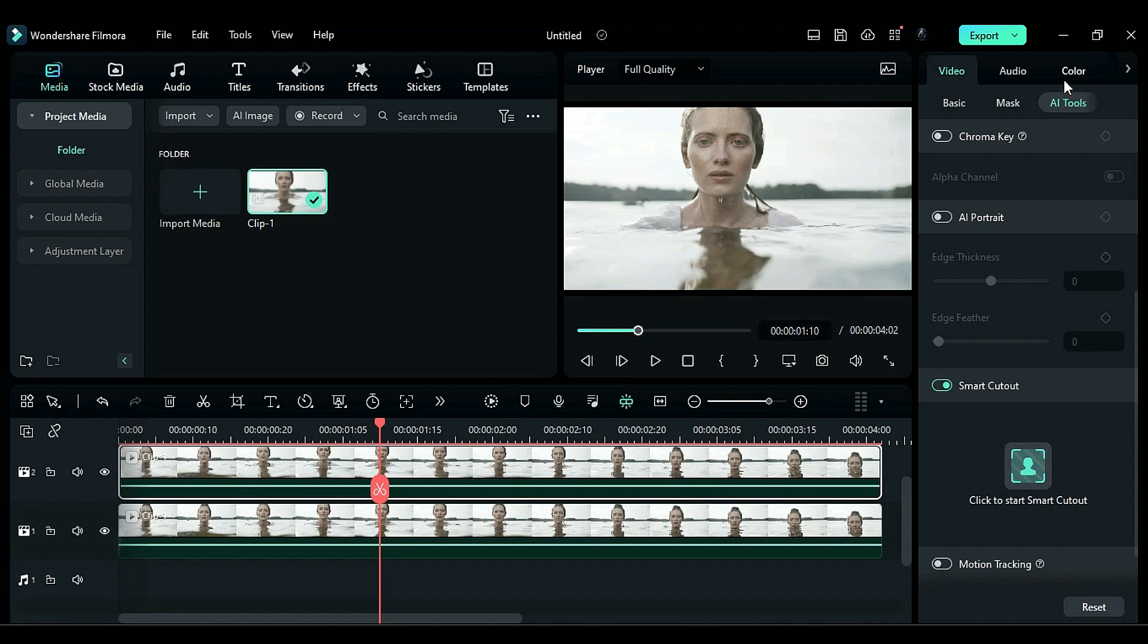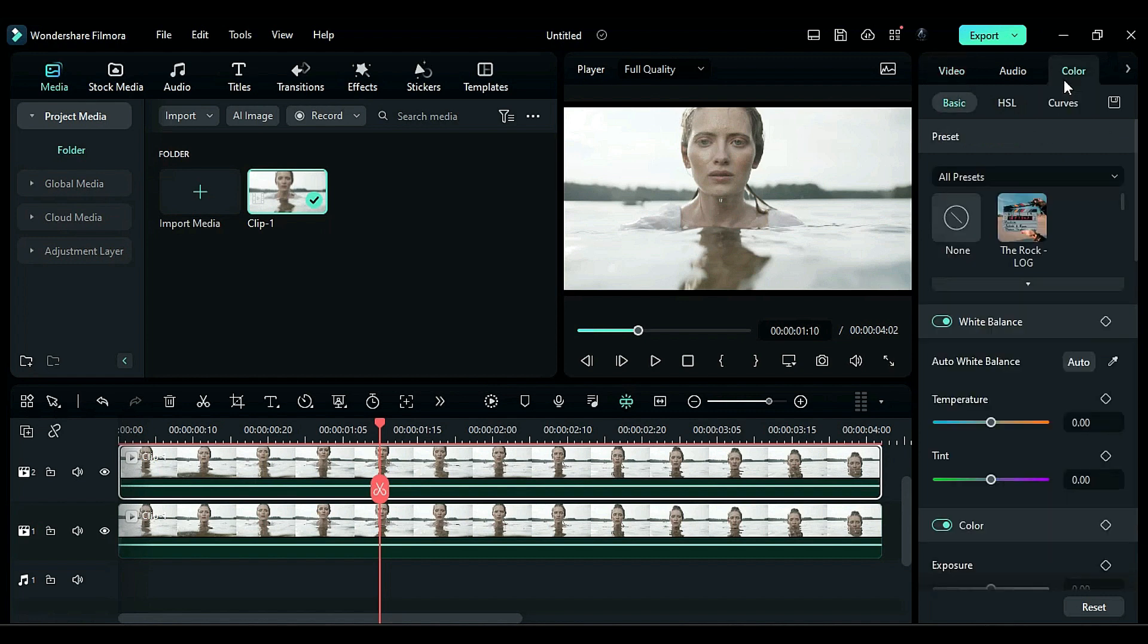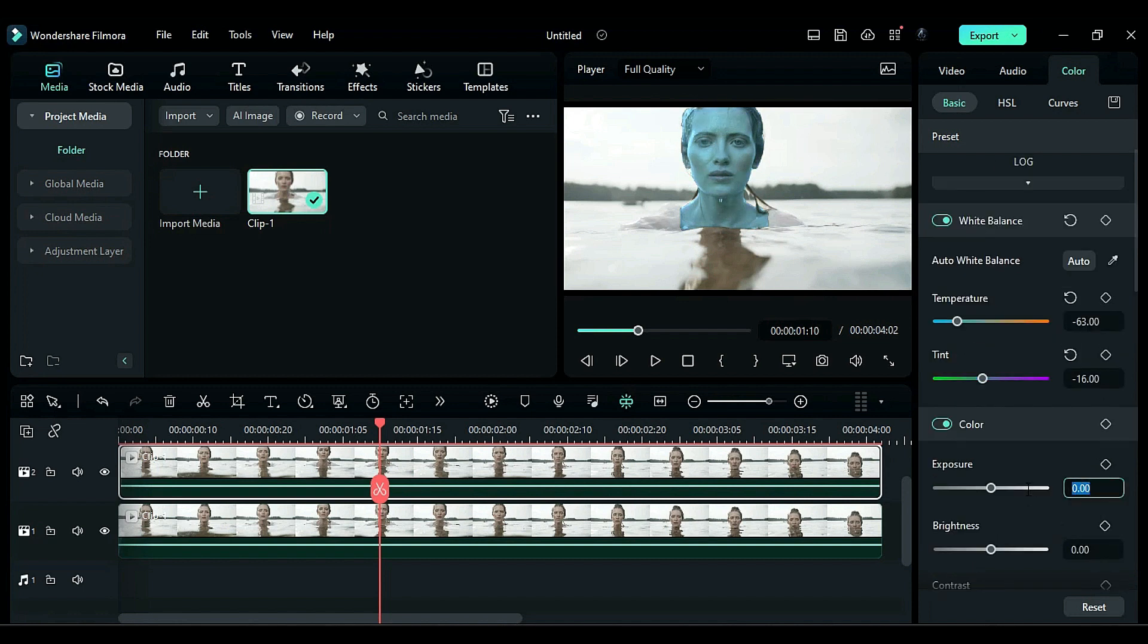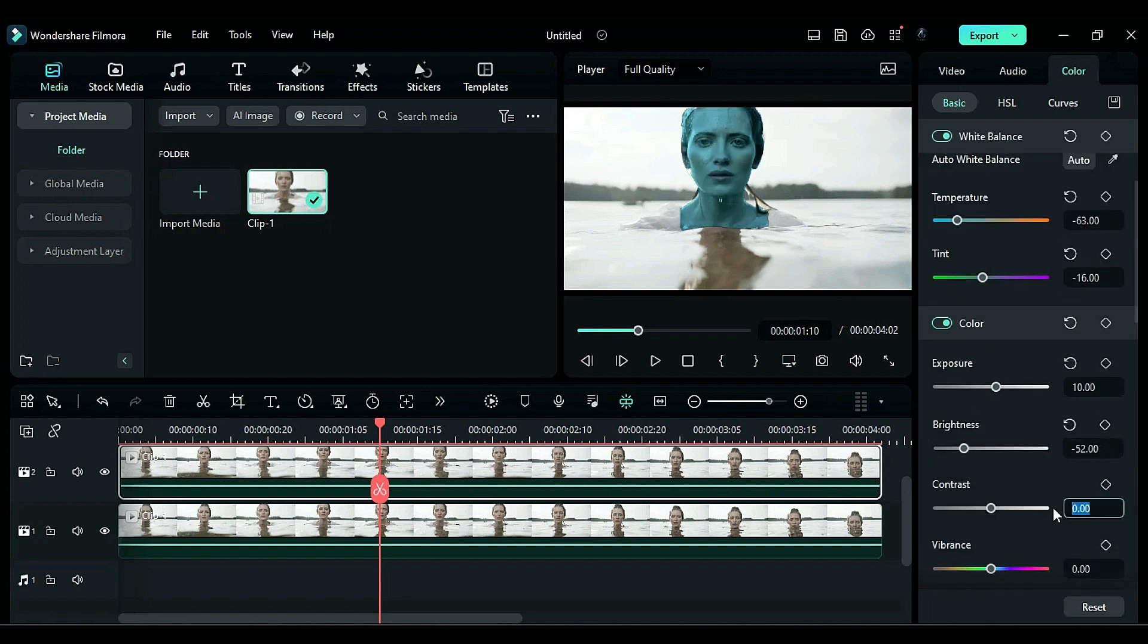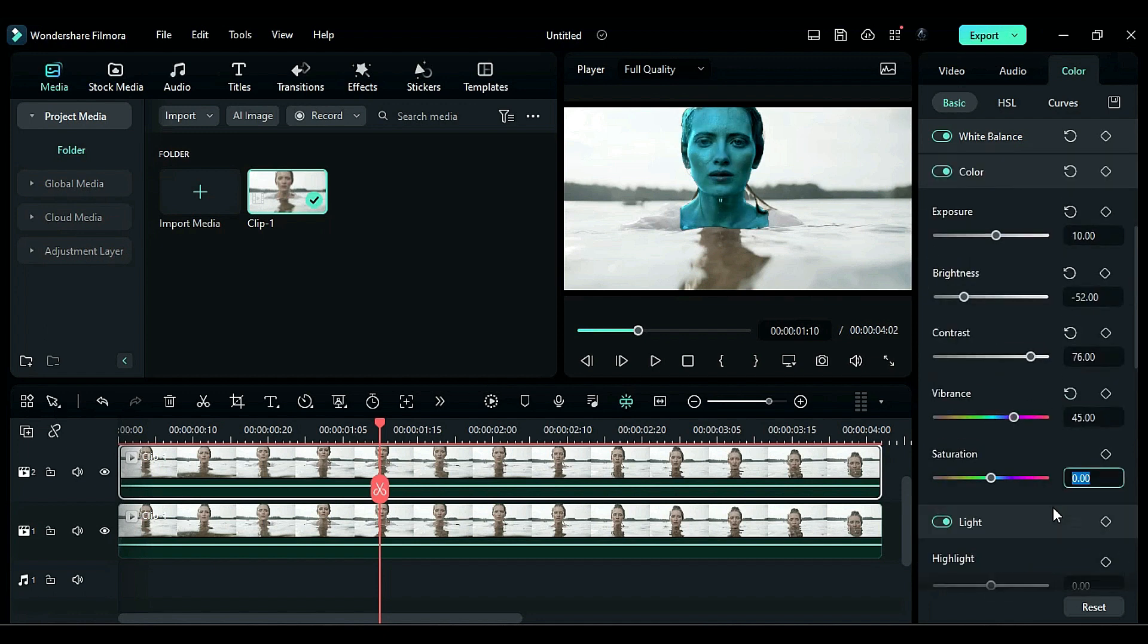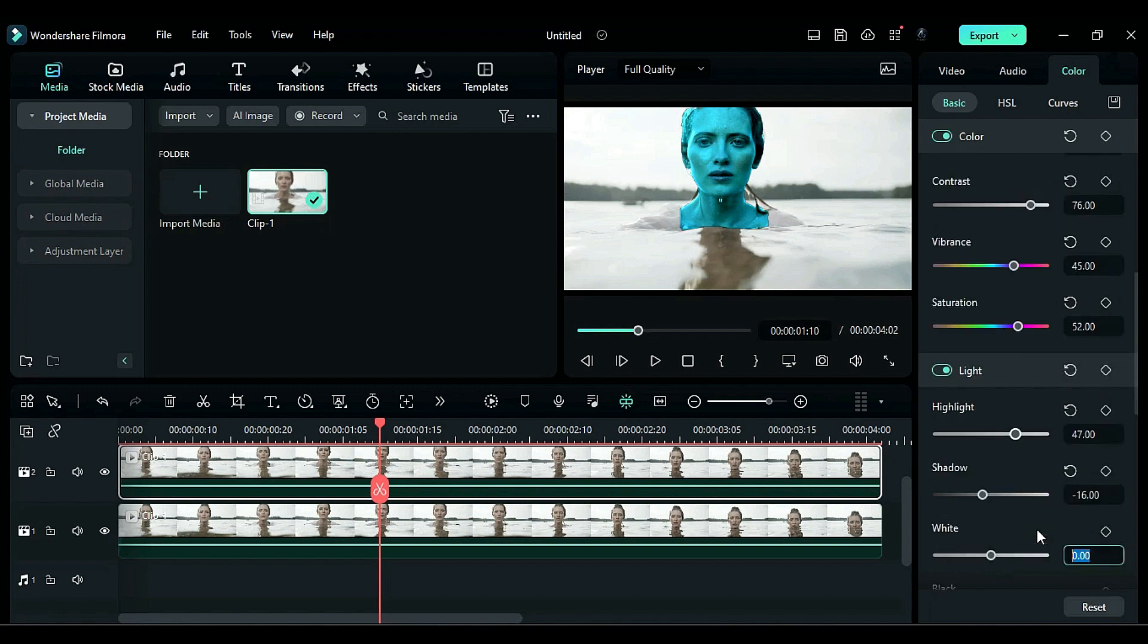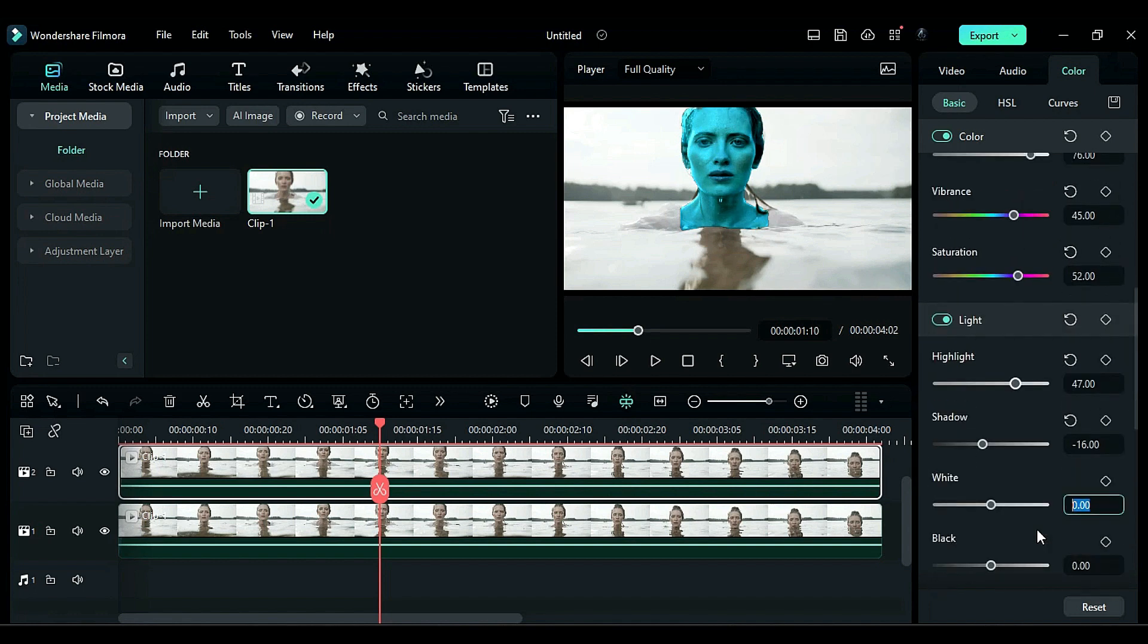Proceed to the color adjustments. Change the temperature to negative 63, tint to negative 16, exposure to 10, brightness to negative 52, contrast to 76, vibrance to 45, saturation to 52, highlight to 47, shadow to negative 16, white to 11, and black to negative 21.